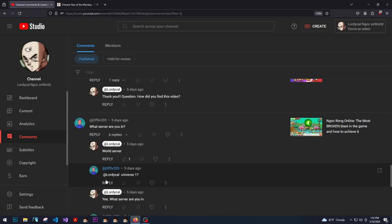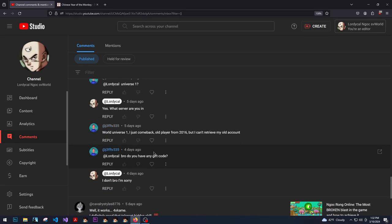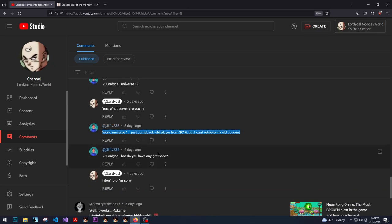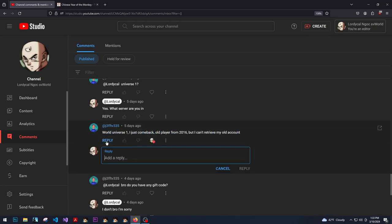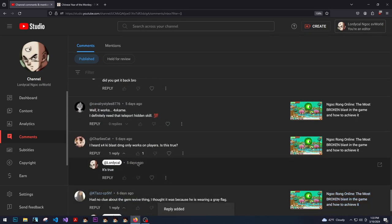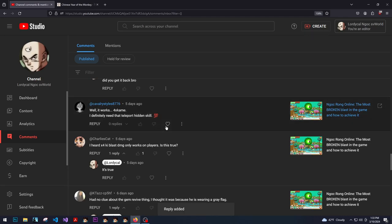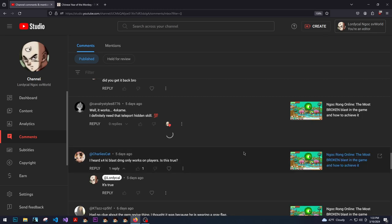I do love the thumbnail though. I love that shit so much. I just came back, old player from 2016, but I can't retrieve my old account. It works for Kami. I definitely need that teleport hidden scale on it. By far.